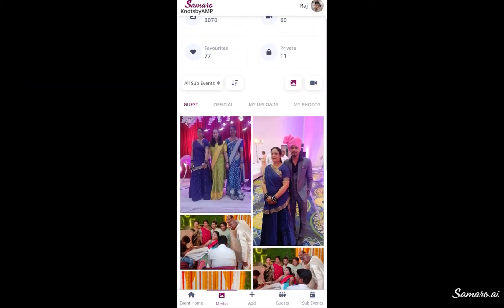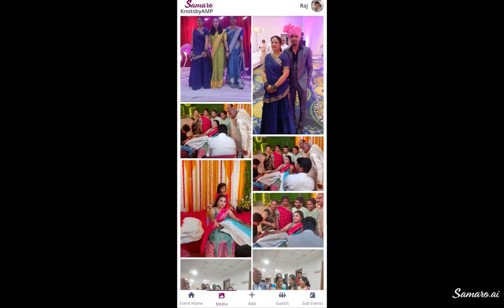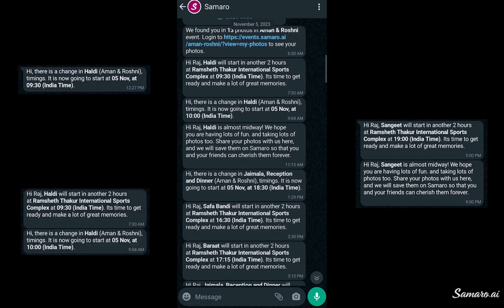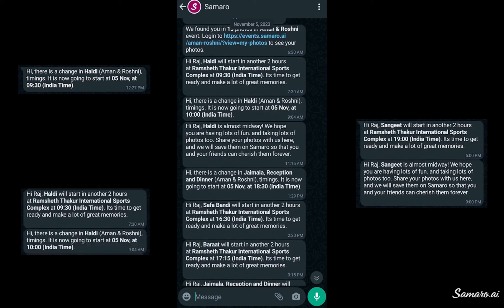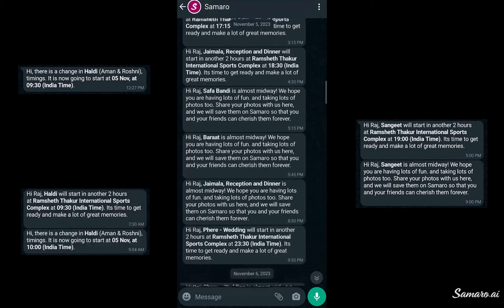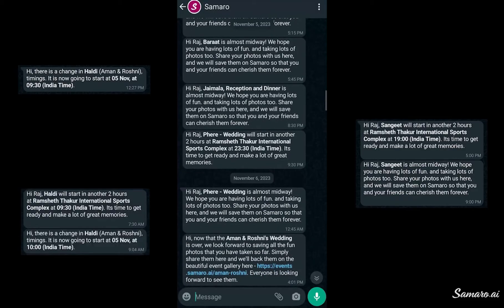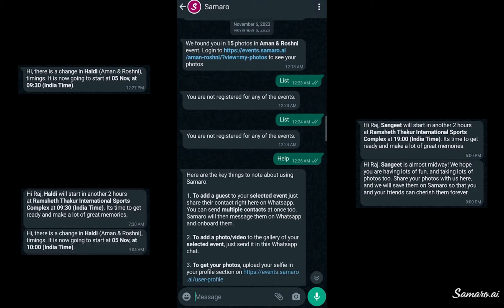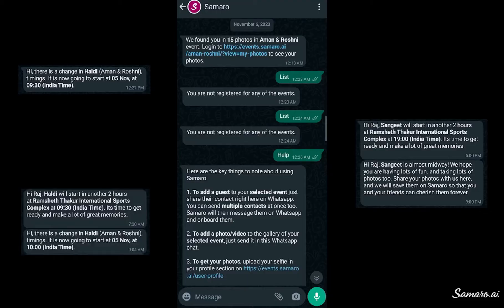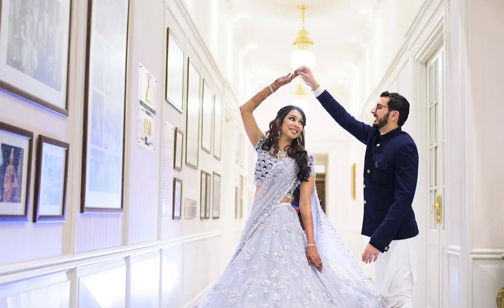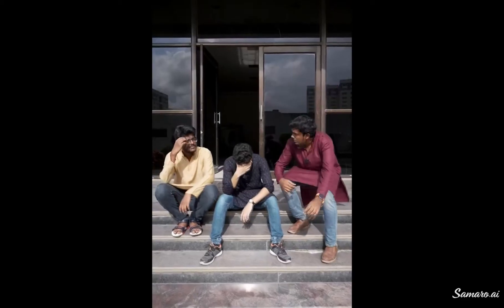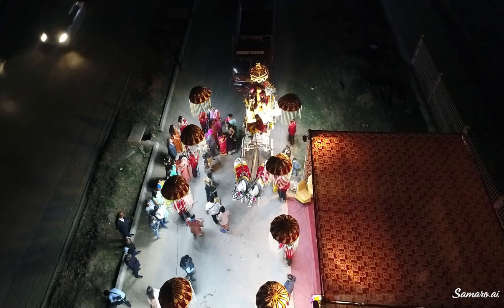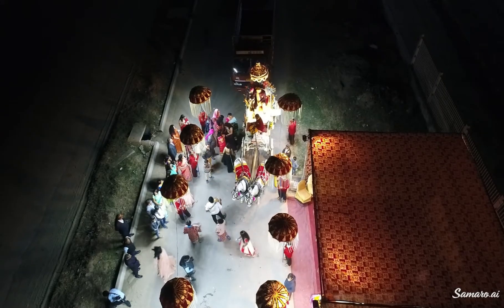This is how samaro.ai crowdsources photos and videos from everyone. If any of your functions or sub-events are running late, you can simply update the timing and everyone will get the update on their WhatsApp. This is a really useful feature for all events, whether it's a college festival, corporate event or wedding. With Samaro, your guests won't have to keep waiting or guess when the baraat will arrive or reception will start.